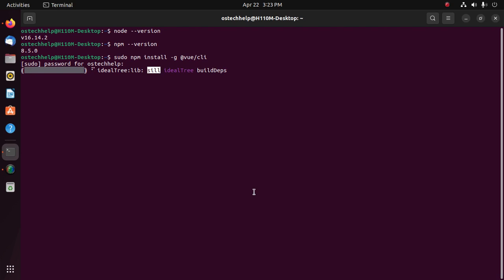It may take a while to install Vue.js CLI on your computer.